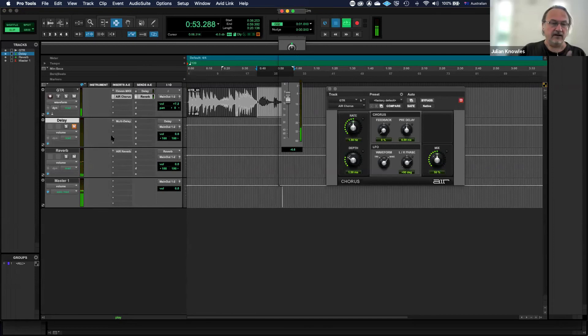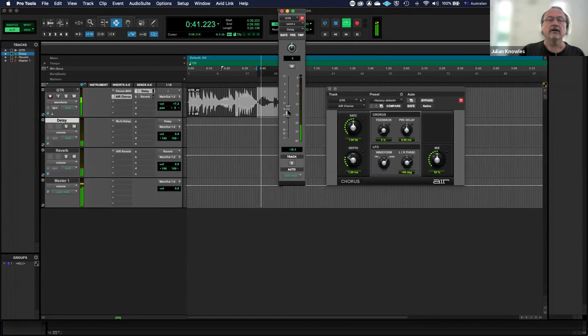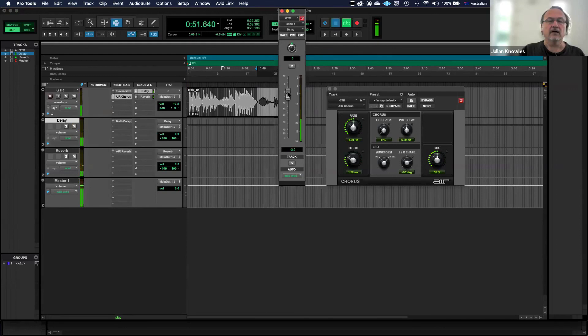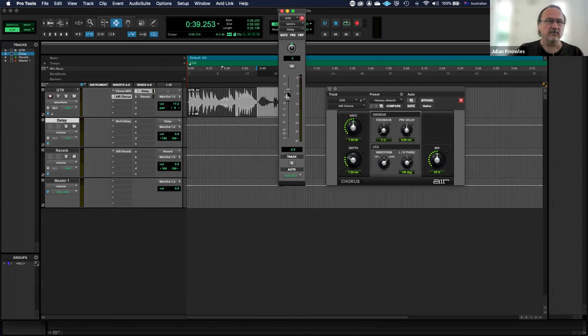Okay, and then we could put some delay on it as well. Okay, so now we're starting to produce this guitar sound towards something that's got a bit of atmosphere and a bit of color.